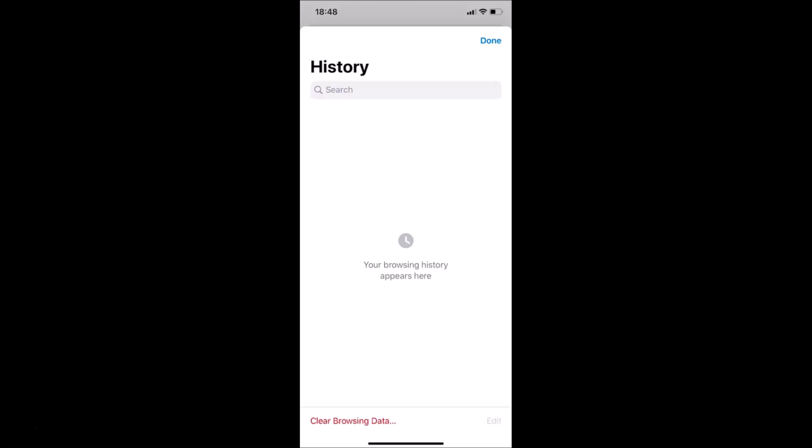So that's it guys — in this way you can easily clear your browsing history in Google Chrome on iPhone. Thanks for watching. If you like my videos, please support this channel by subscribing to it. Thanks, bye.